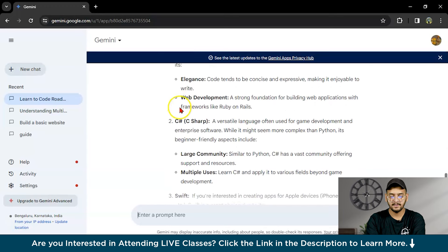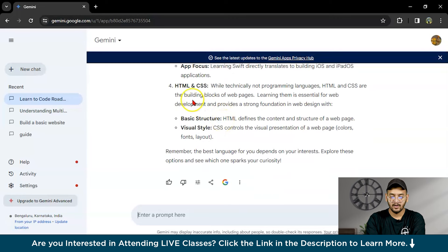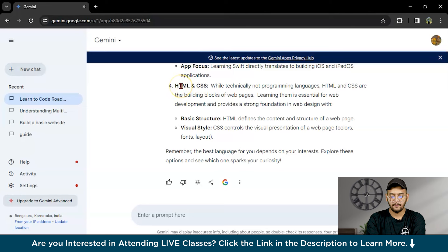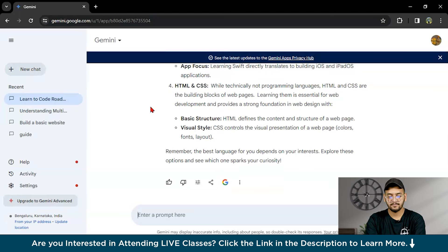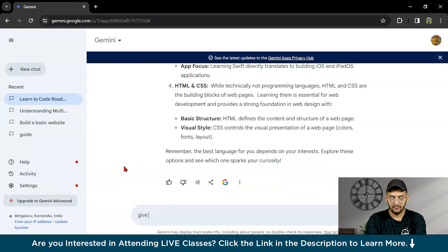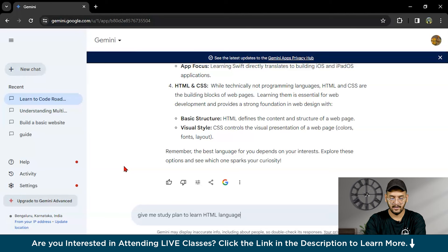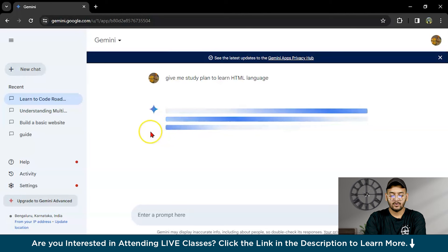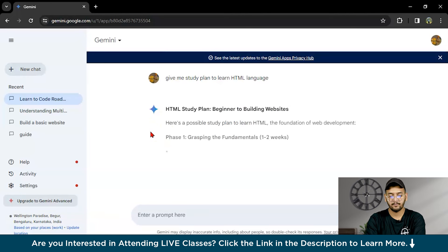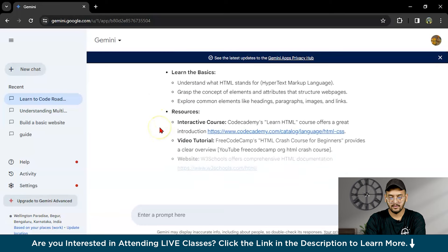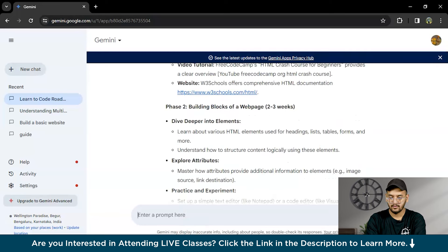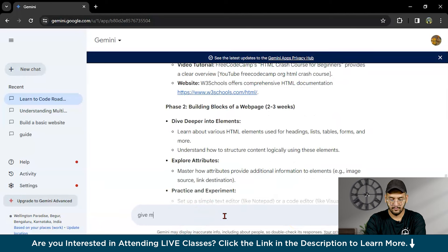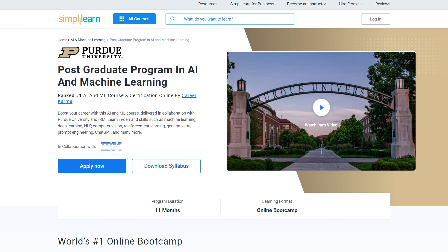Here are Ruby, C#, Swift, HTML and CSS. We will take HTML because HTML is a foundational language for web pages or web development. You can choose any language you want. I will write: give me a study plan to learn HTML language. It will provide us a proper week-wise study plan. What I will do is stop it and ask to give a week-wise study plan.